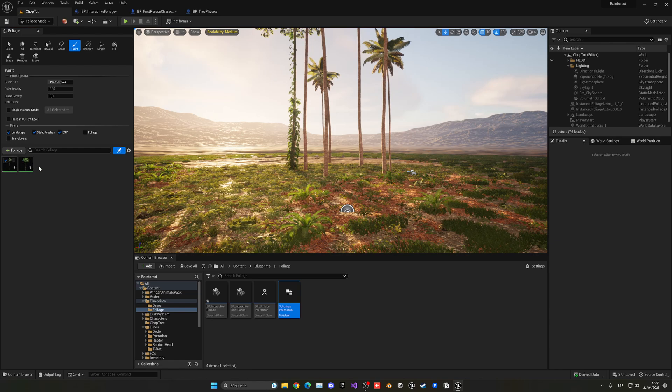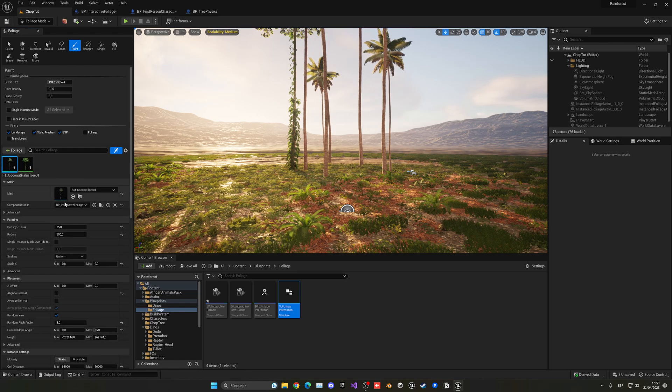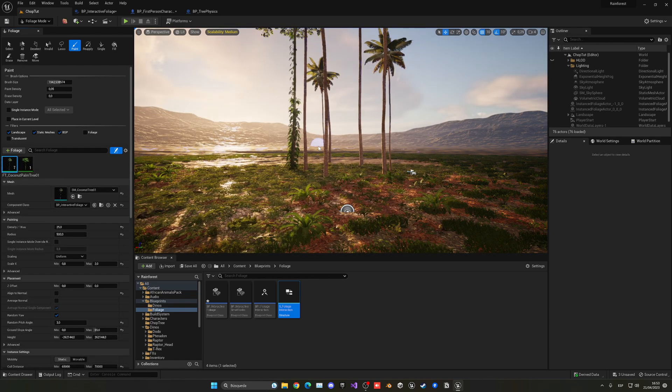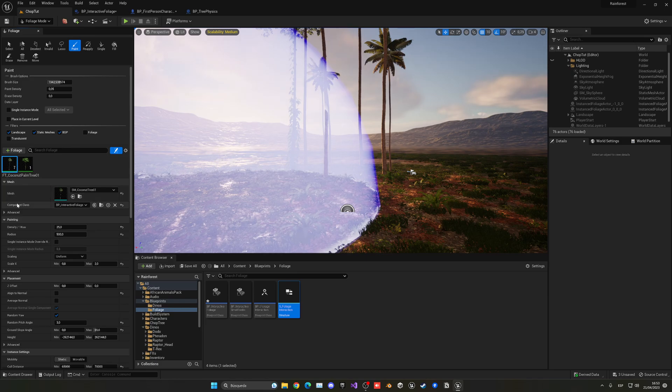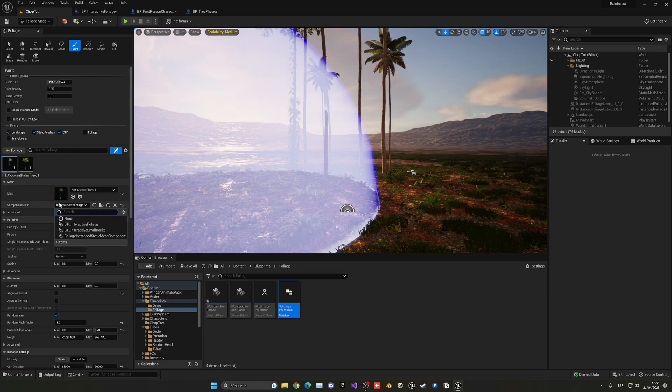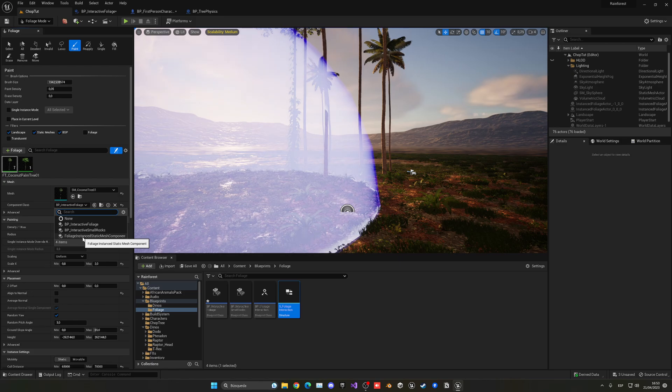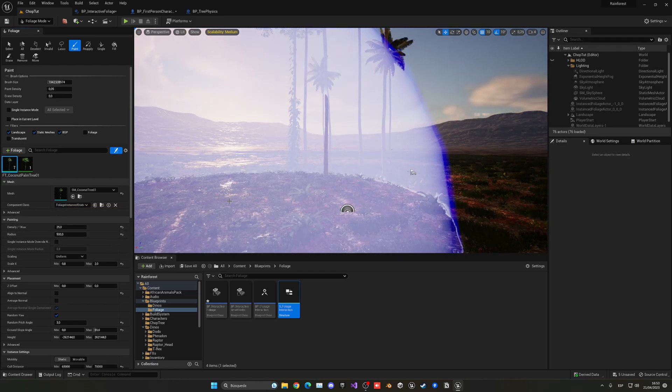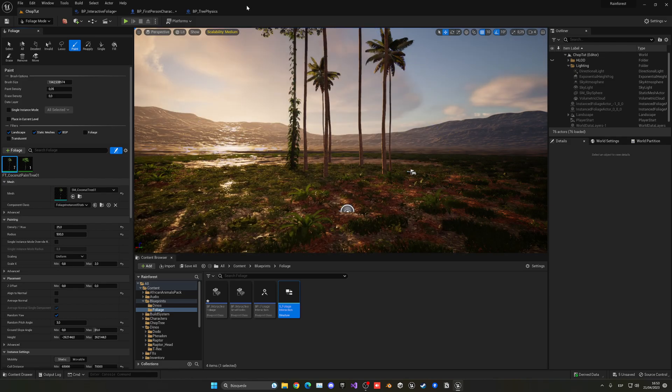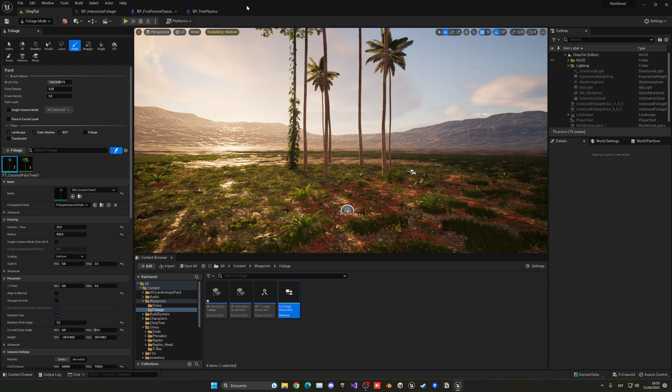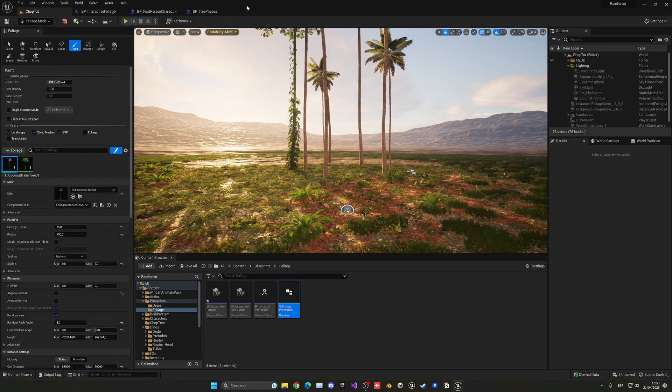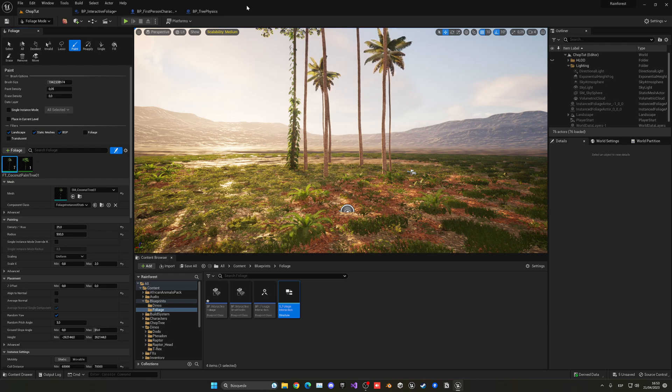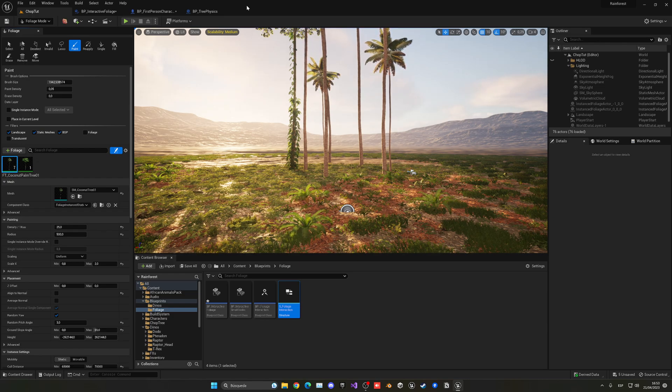As you can see, we have my trees over here, right? And basically we have this section over here, which is the component class. Now by default it is on foliage instant static mesh component and this basically doesn't contain any logic rather than the core for just spawning the trees, right? And being able to be rendered there.